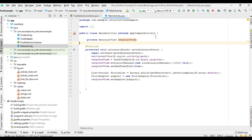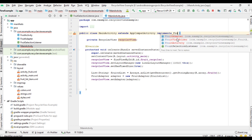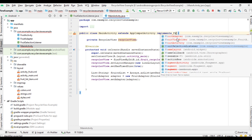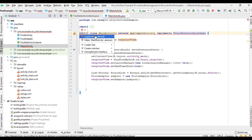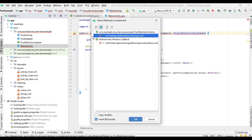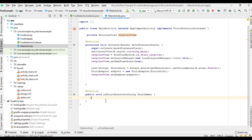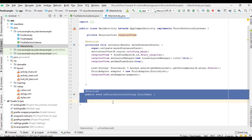Open MainActivity, and MainActivity will implement our newly created interface, FruitSelectionListener. Now override the method — implement method. We need only one method, onFruitSelected. Here is the method.